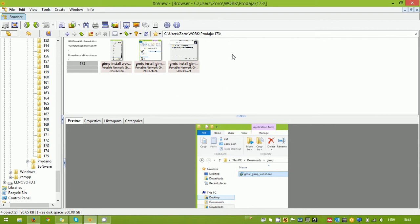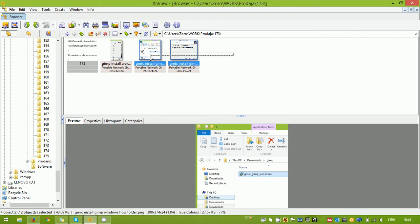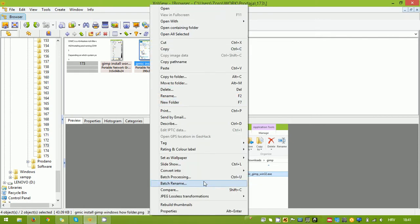Select the images to which you want to add logo. Right click, select batch processing.